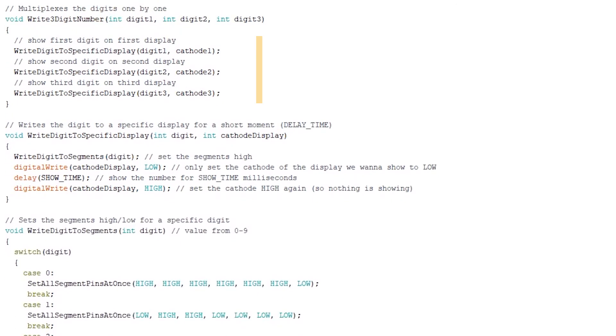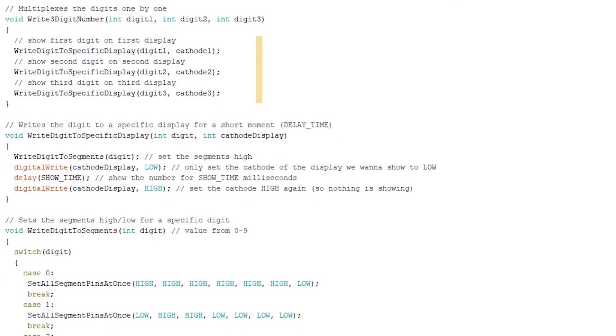Now, if we look at what's inside this function, another function, writeDigitToSpecificDisplay gets called for each display.